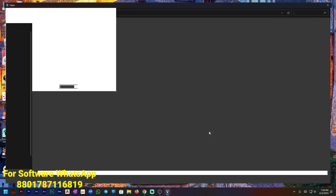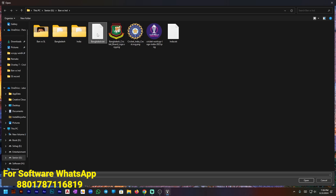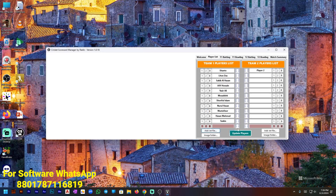When the text file is imported, you will see that the team name is also added — the team name comes from the text file name. So make sure that your text file name is your team name.